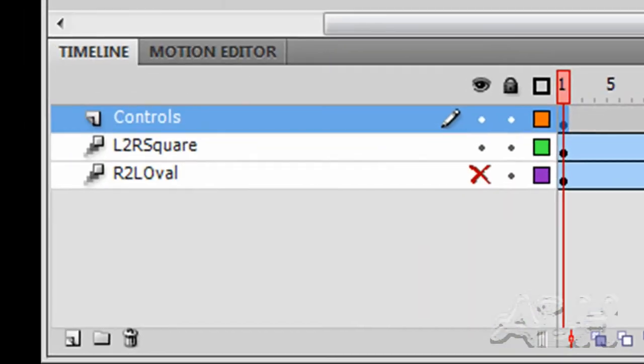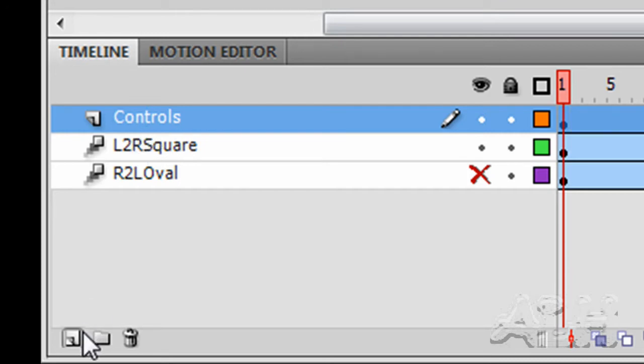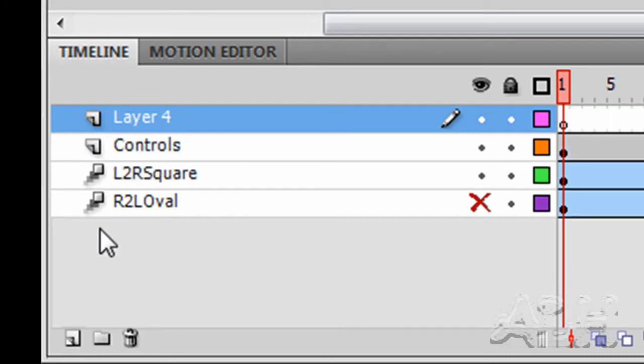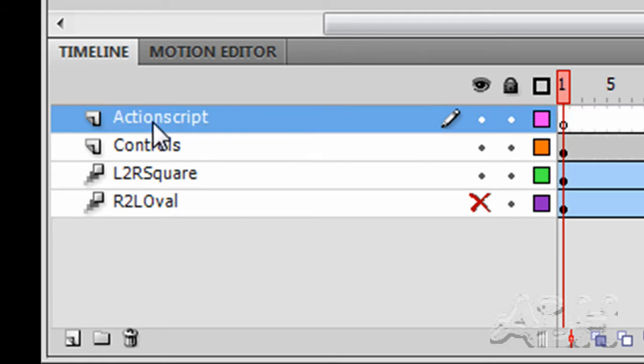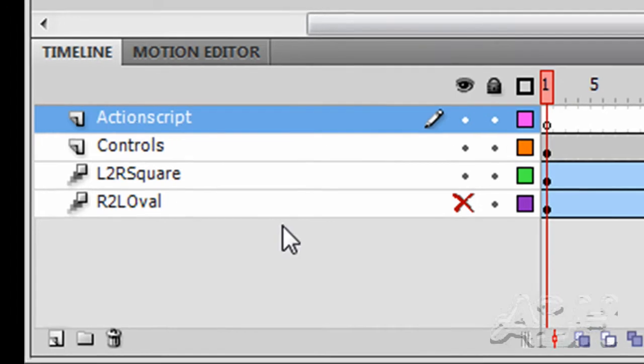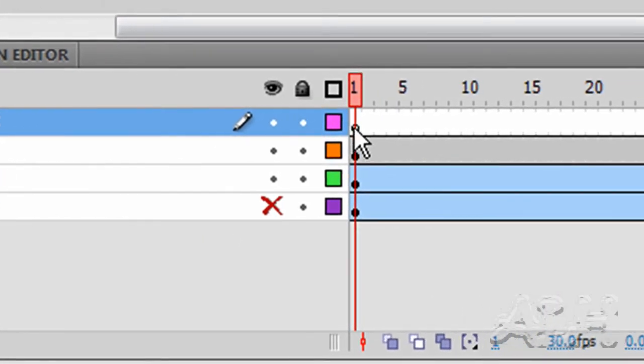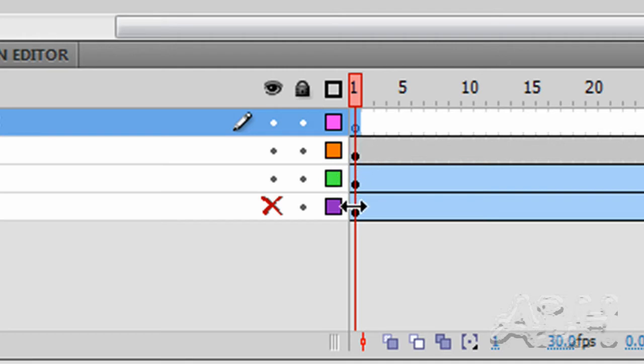Next, add a layer for our ActionScript. We'll select this Controls layer and use the Insert New Layer icon and we will name this ActionScript. Our ActionScript will actually have to go on the layer or keyframe that will contain the objects that it's going to respond to.